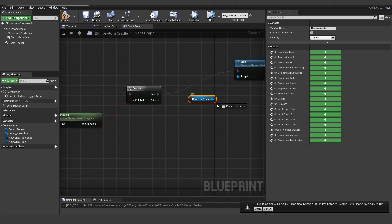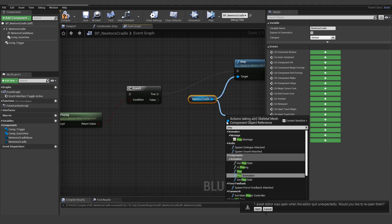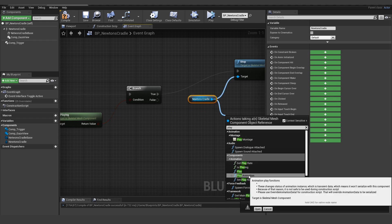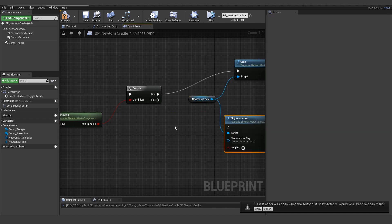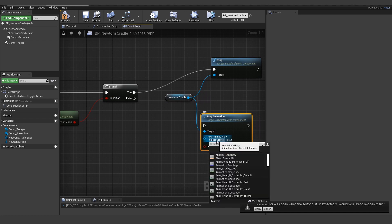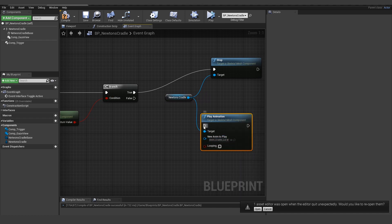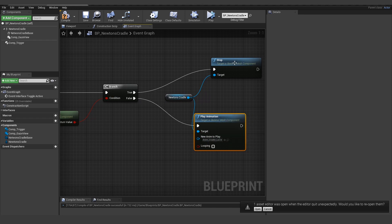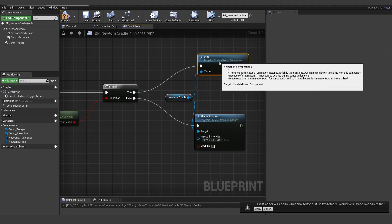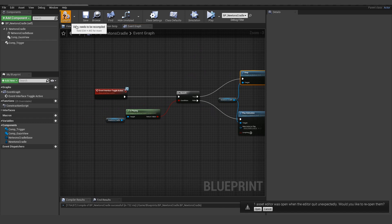So let's type in play animation. And the animation to play is this cradle loop. And this should be everything we need to do here. So let's try it out.